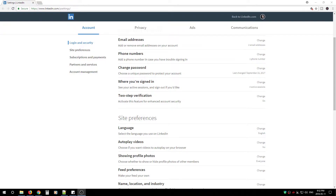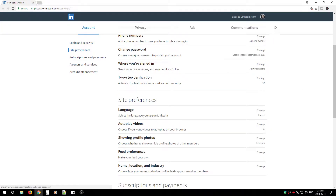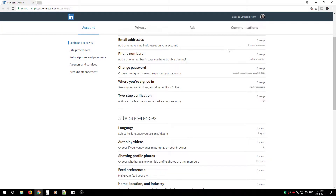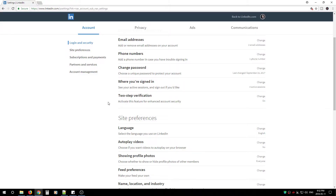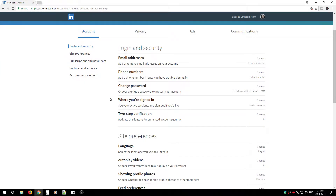So let's begin. First, log on to LinkedIn. After you log on, click your top right icon and go to Settings and Privacy. After you get to Settings and Privacy, you'll see a window, and we're going to be working under Account, Privacy, Ads, and a little bit under Communications.